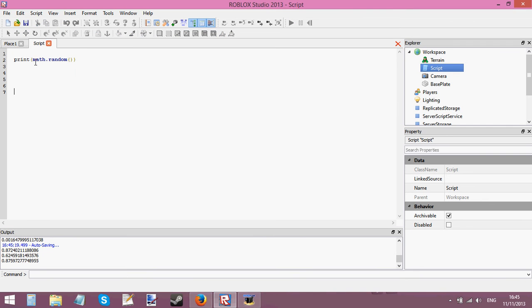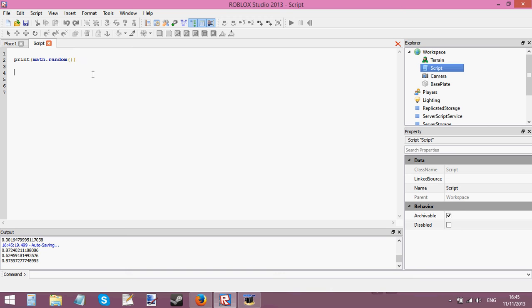So what I can do is I can use the, there's two other mathematical functions I want to teach you today. There's one which is math.random and the other two are math.ceil and math.floor. Now, these other two, they are types of rounding. Now, let me show you an example.